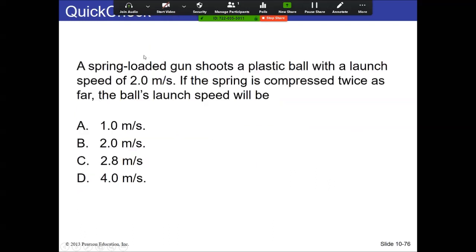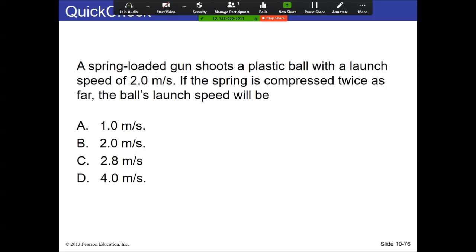A spring-loaded gun shoots a plastic ball with a launch speed of 2 m/s. If the spring is compressed twice as far, the launch speed will be 4 m/s. In the elastic potential energy equation, there are two squared terms — both ½k·x² and ½mv². If Δx goes up by a factor of two, then v goes up by a factor of two as well.